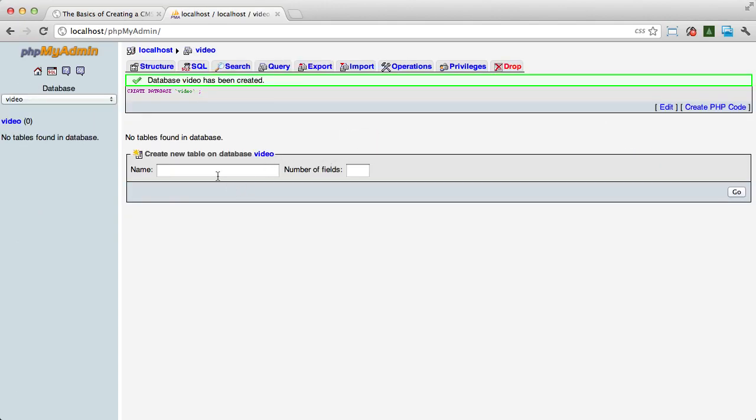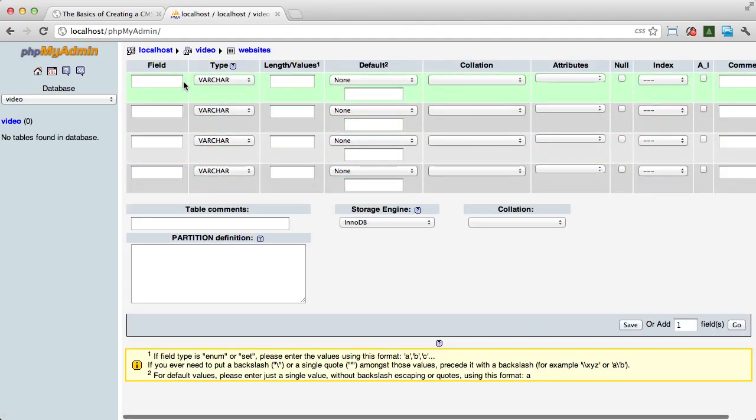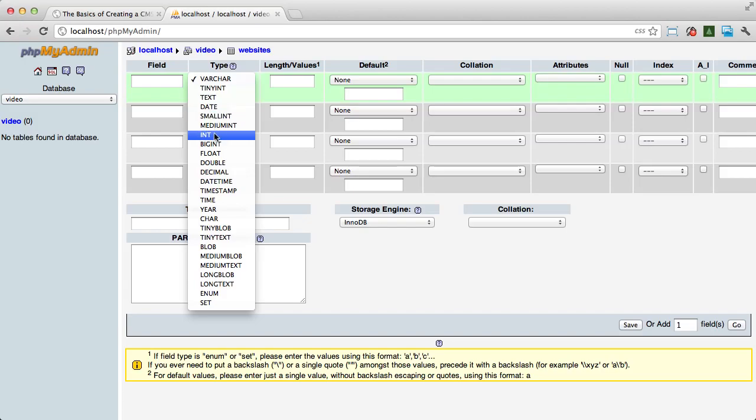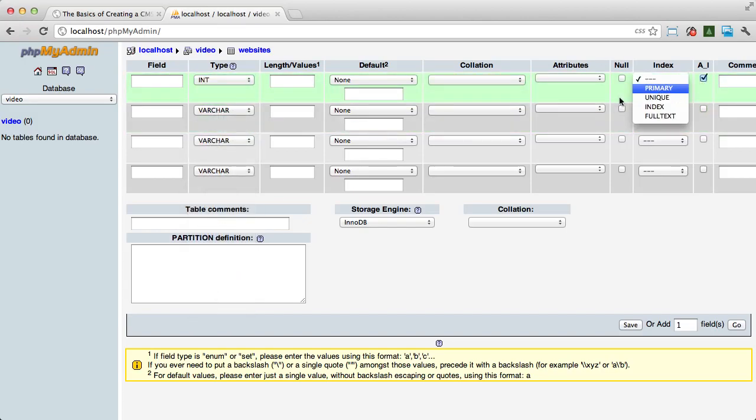And what I was talking about is, if you remember, you can create a new table and call it websites with four fields and manually set one to integer, auto-increment, and the primary key.